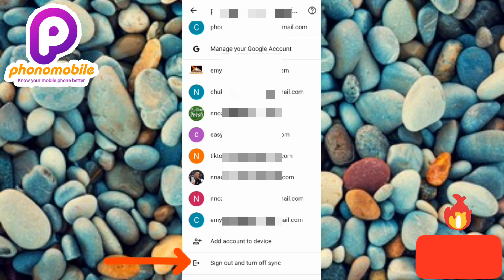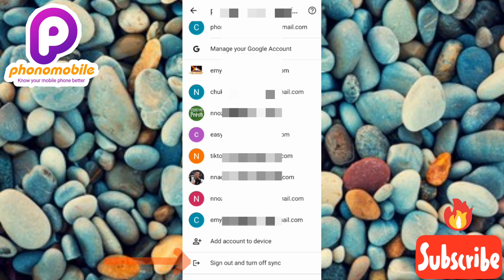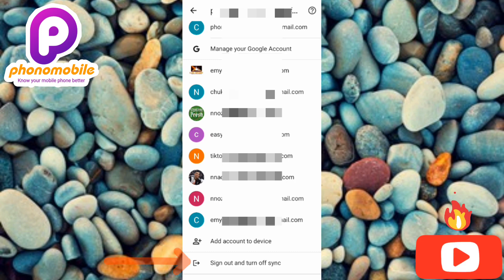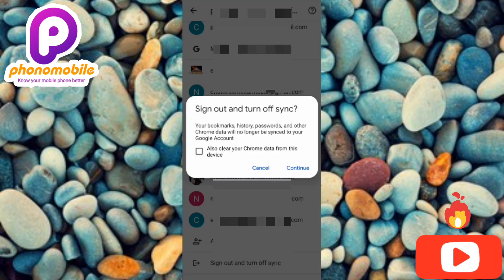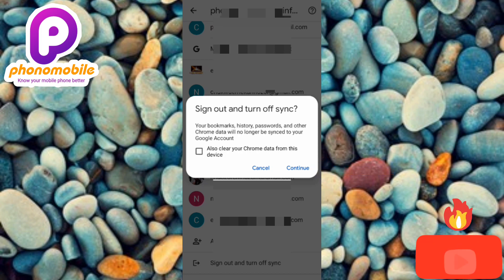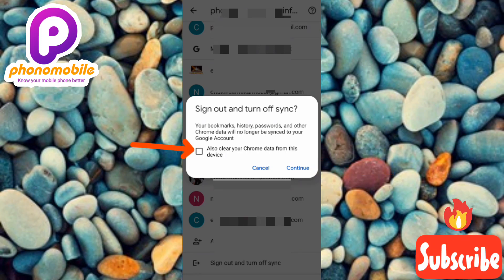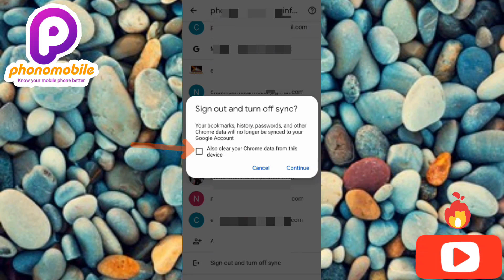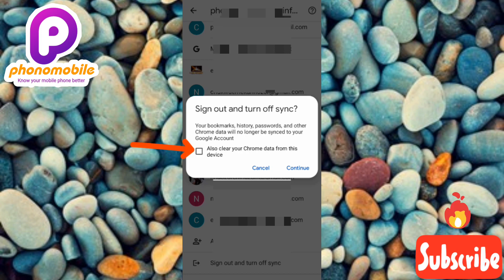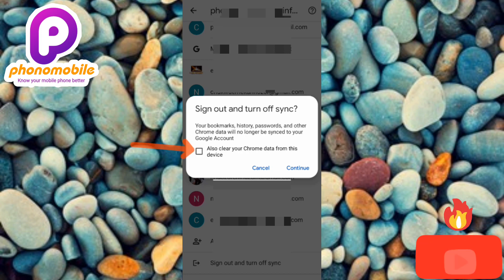So let me tap on 'Sign Out and Turn Off Sync' right away. Now you'll be asked to tap 'Continue.' Make sure you don't tick that checkbox, because ticking it will clear all your Chrome data. So make sure that box is unchecked, then tap 'Continue.'